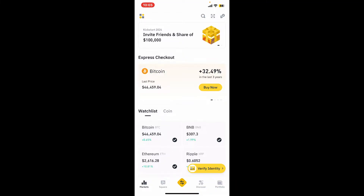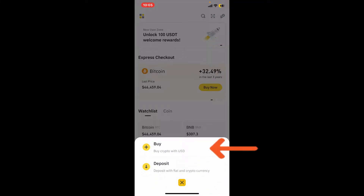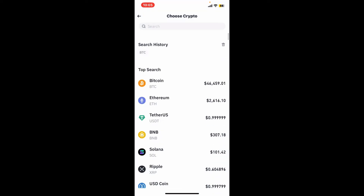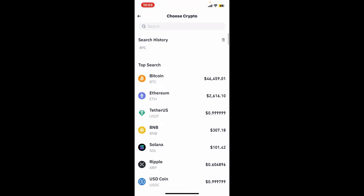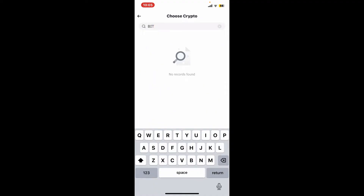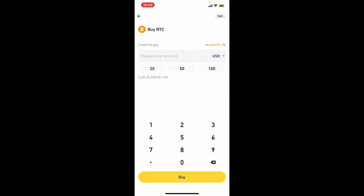Now tap on the Buy option, and then from the search categories go ahead and select Bitcoin. You can also type in Bitcoin in the search box at the top. Once you're inside this Buy BTC page.